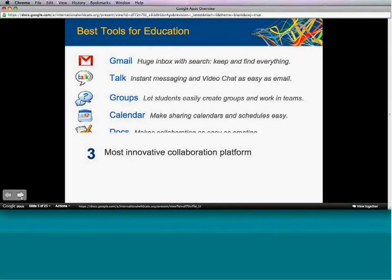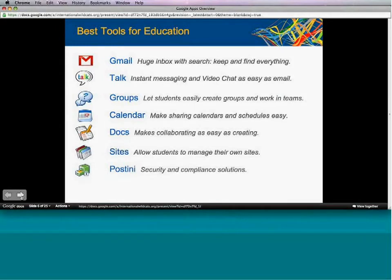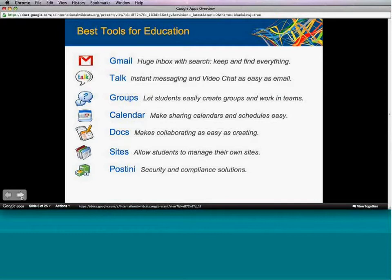Google Apps for Education provides a number of core services: Gmail, Talk, Groups, Calendar, Docs, and Sites — all available at no cost to your students, faculty, and staff. If you've ever used consumer Google services such as Gmail, Calendar, or Docs, these services will be much like what people are already used to using, so the learning curve is very low.